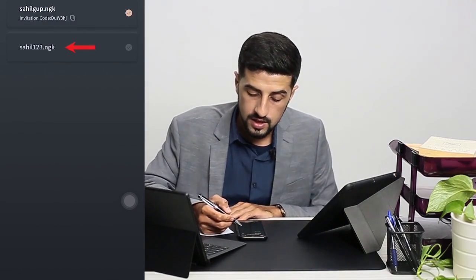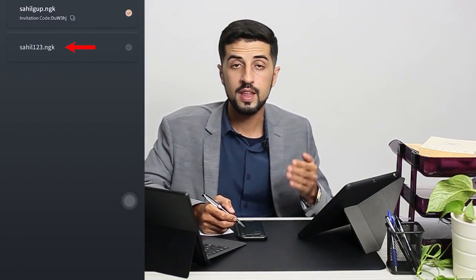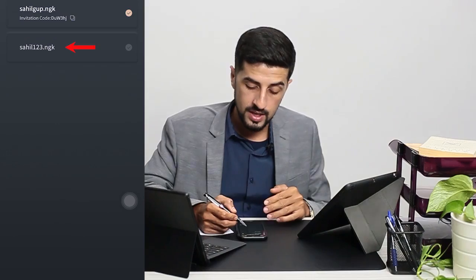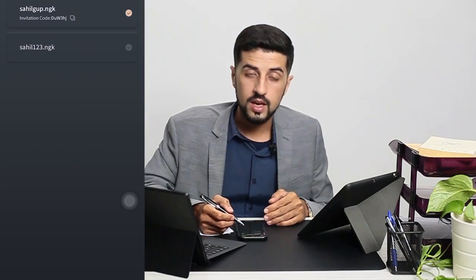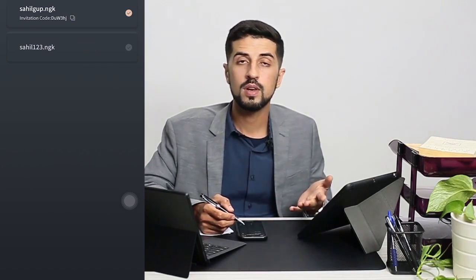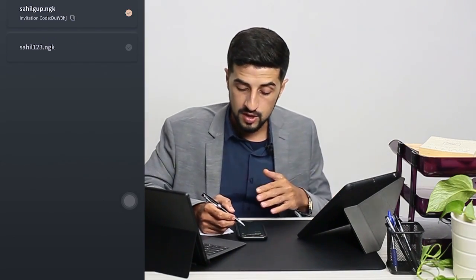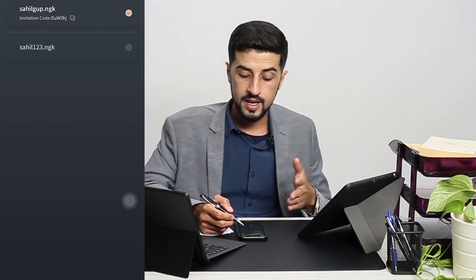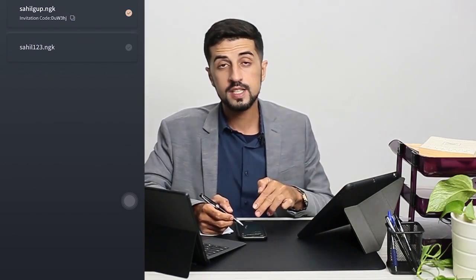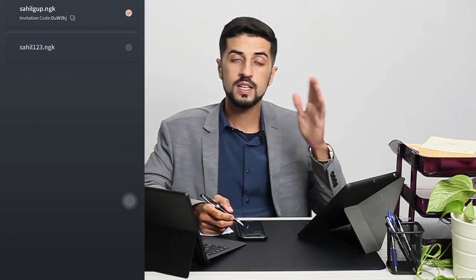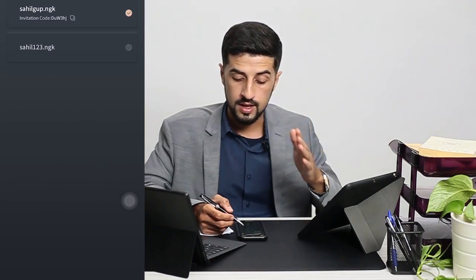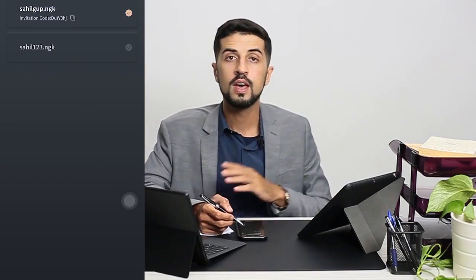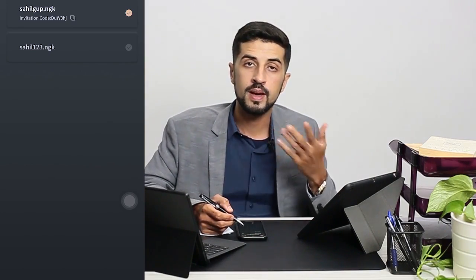As you can see here, I now have another account under me, which means I will have more income. Under this account I can still create a third, fourth, and fifth account, which can add to my daily income.